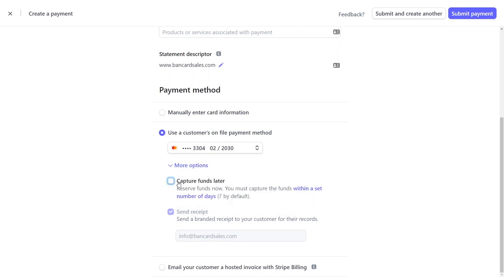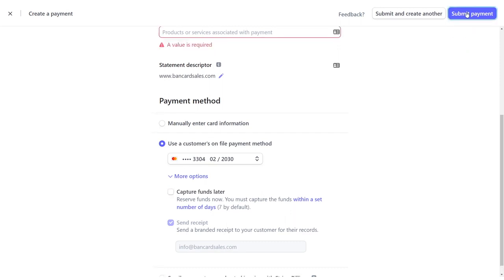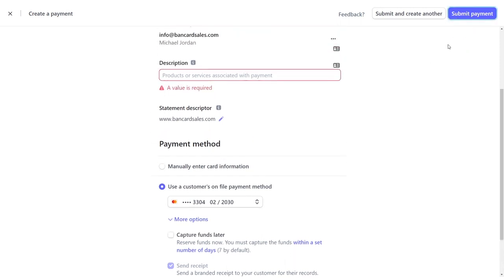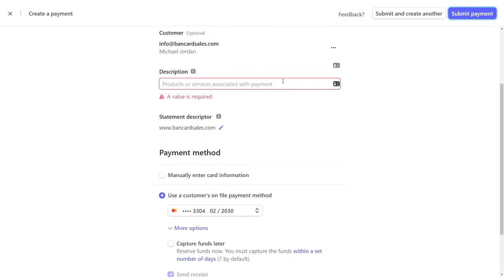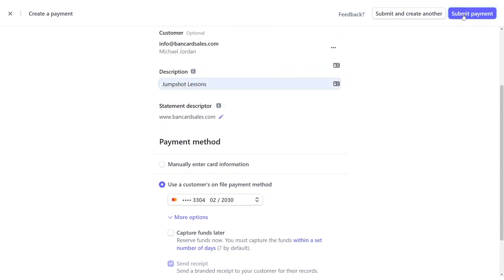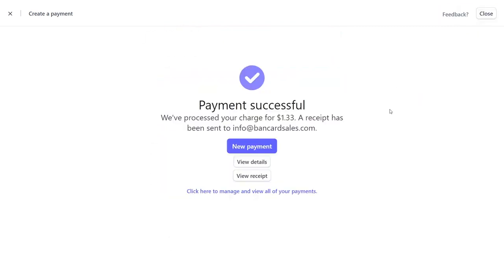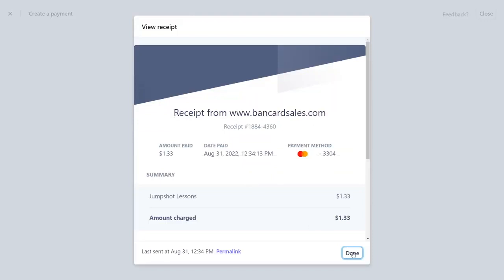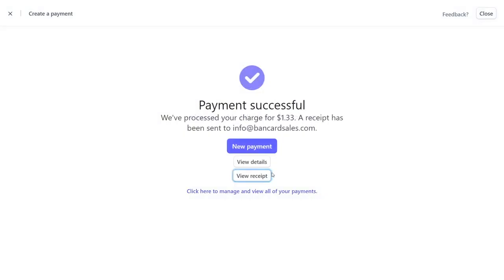After you've selected one of these three options that we just covered, you'll click the submit payment button in the right top corner, and you'll immediately get a payment successful screen and some buttons to view the details of the transaction and the receipt. The view receipt comes up in a light box and the view details opens in a new tab so you can see all the details of the transaction that you just performed.